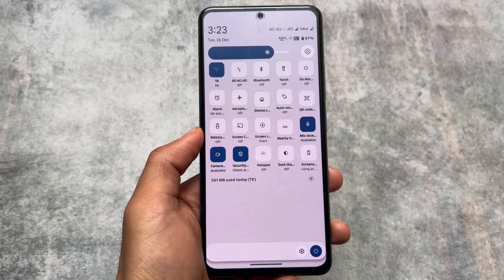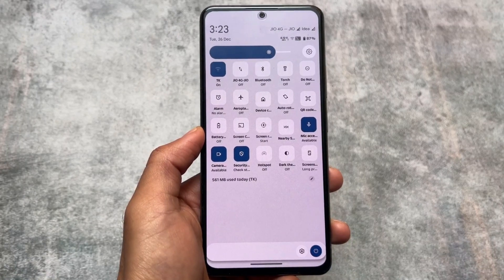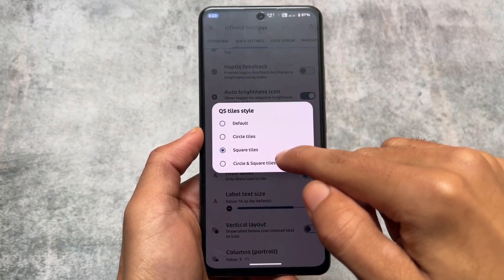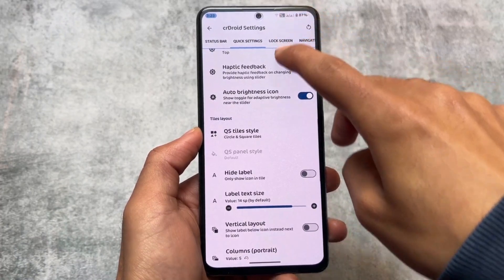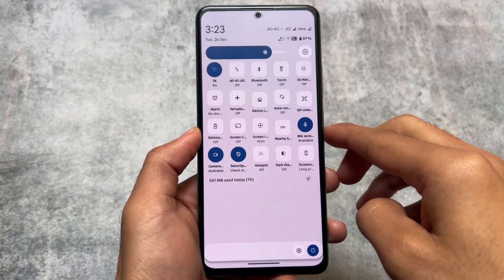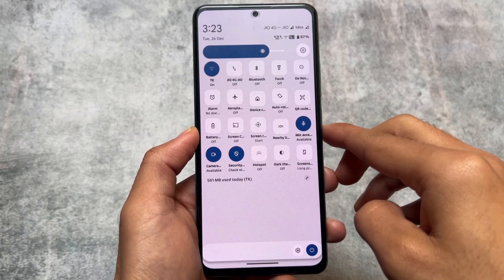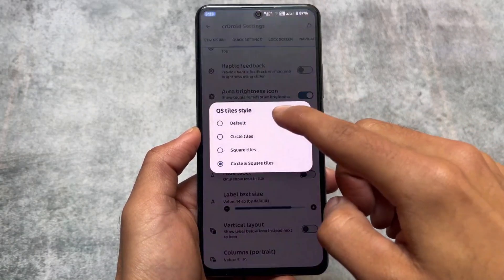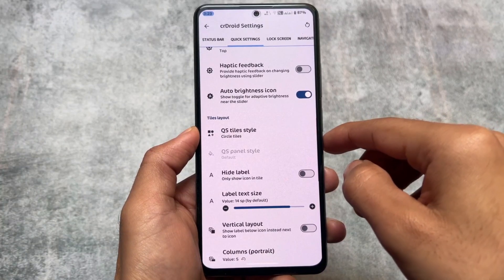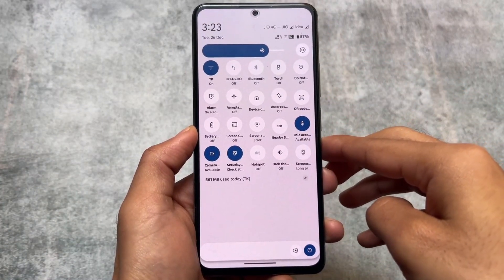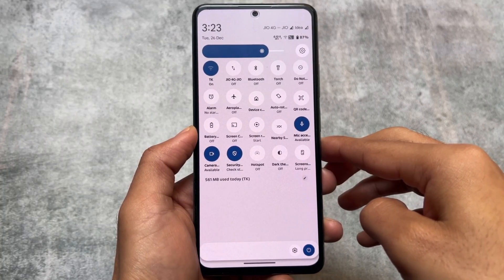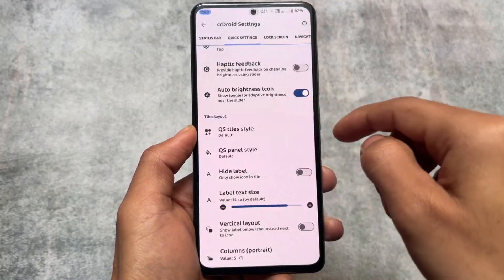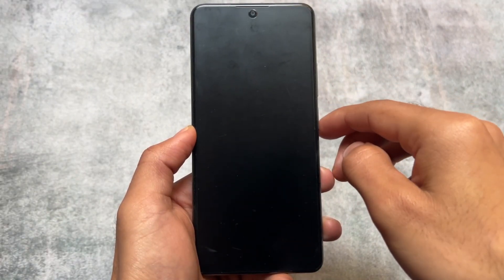One of the main highlights of this version is the quick settings panel — you have the Android 11 style quick settings panel available, which you can customize. There are many options in crDroid settings. Under the quick settings style option, you can choose between circle and square. The circle-plus-square option means active tiles are circles and inactive tiles are squares. If you choose circle tiles, all tiles in the quick settings panel appear as circles. You can change it back to the default, but note that it will restart the system UI.